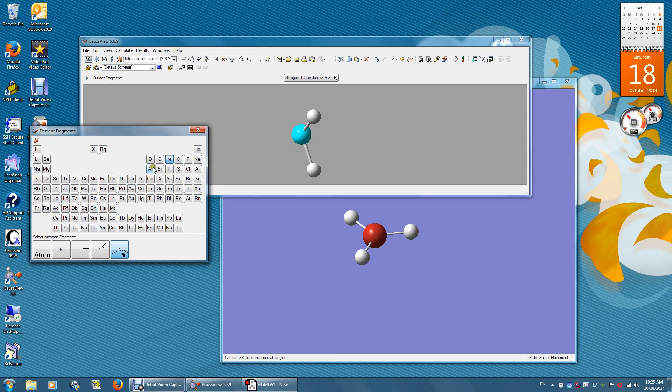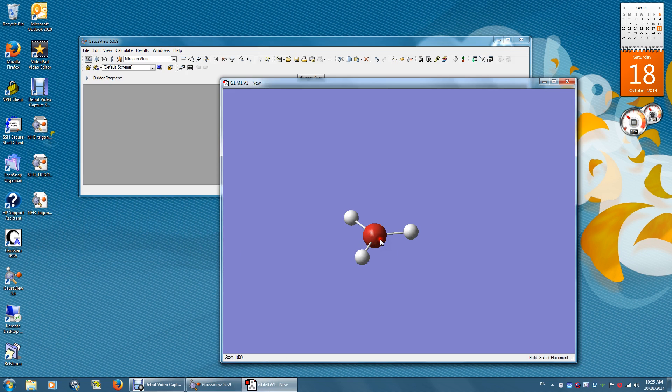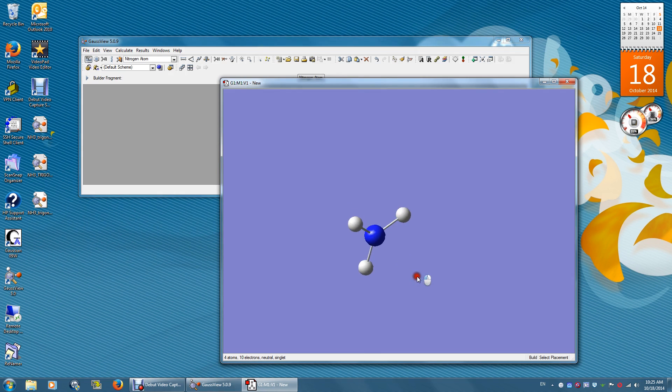Find nitrogen, click the nitrogen atom, and replace bromine. Now you have a planar structure of ammonia.